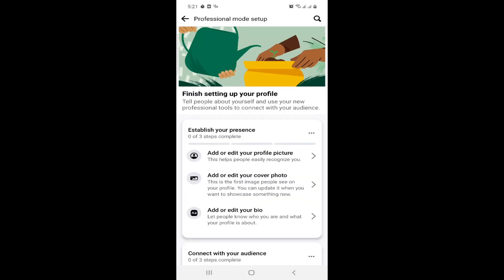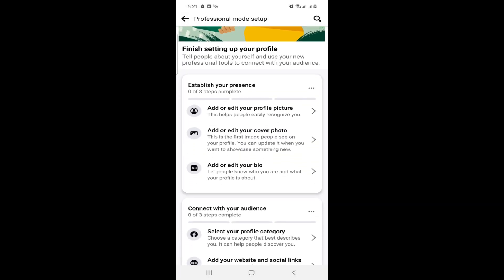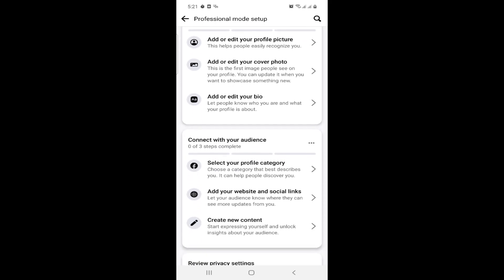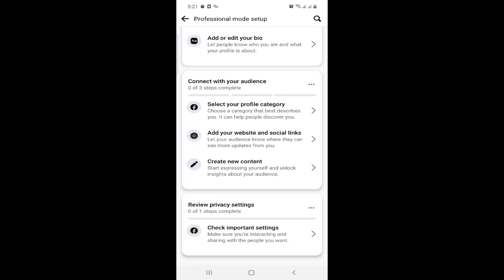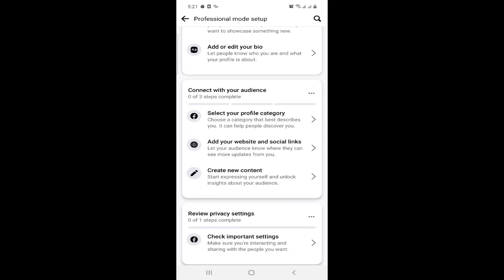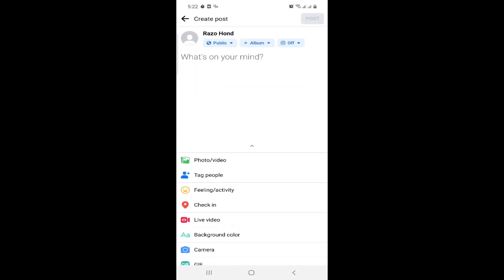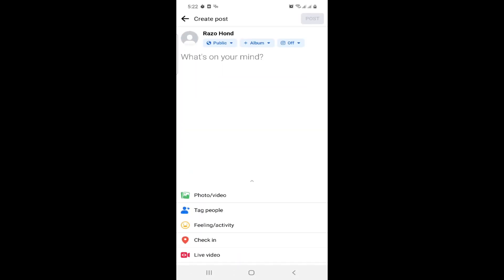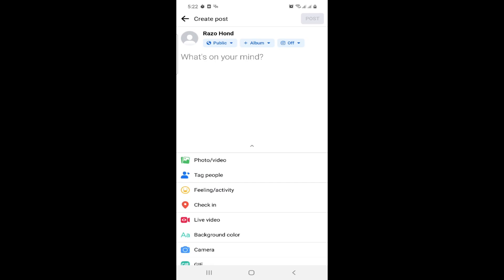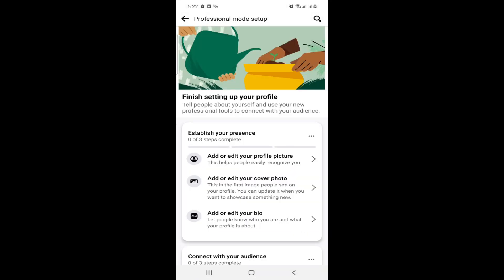You can click on Create New Content. It doesn't show up by adding details on profile, so here you can click on Add or Edit Your Profile Picture.